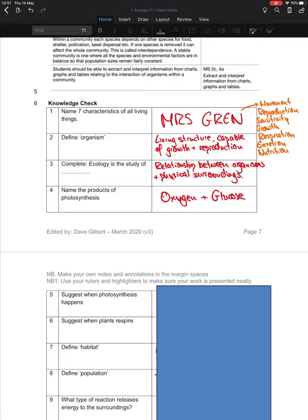An organism is a living structure capable of growth and reproduction. Ecology is the study of relationships between organisms and their physical surroundings. The products of photosynthesis are glucose and oxygen. Mark the questions you've done and if you got things wrong, pause the video and write in the correct definitions and make any corrections.